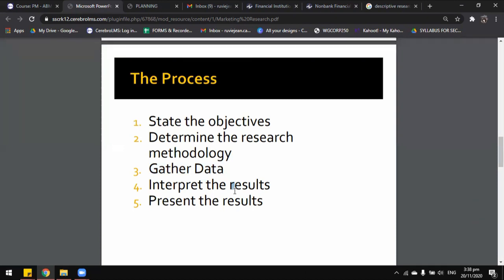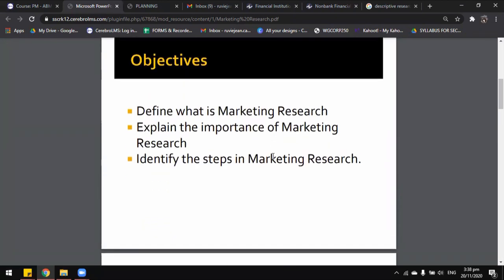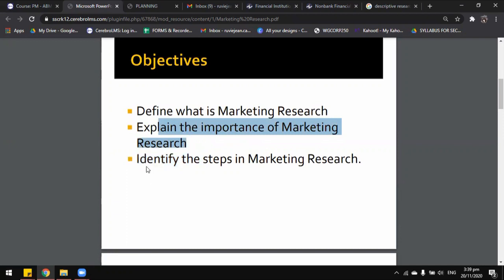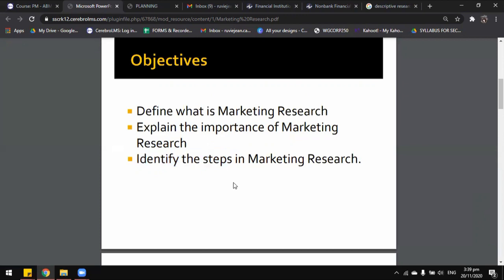Let's take a recap of what we discussed in this module. We were able to define what marketing research is — the systematic and objective research for and analysis of information relevant to the identification and solution of any problem in the field of marketing. We discussed the importance of marketing research and also identified the five steps: statement of the objective, determining the research methodology, gathering your data, interpreting the results, and presenting the results. That's pretty much everything for our marketing research module. Thank you so much for listening, and I'll see you in our synchronous session. Bye!